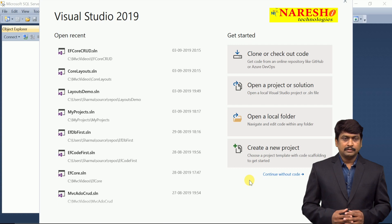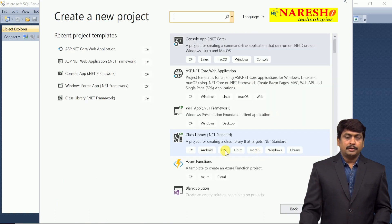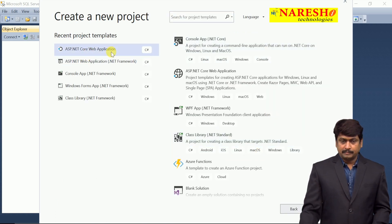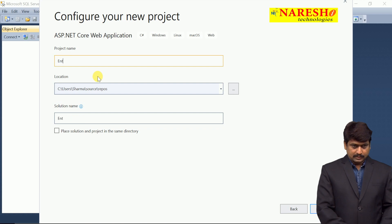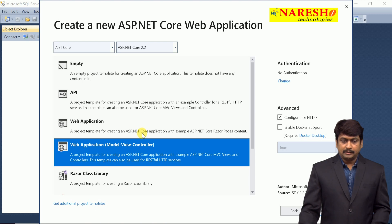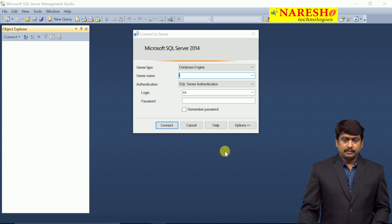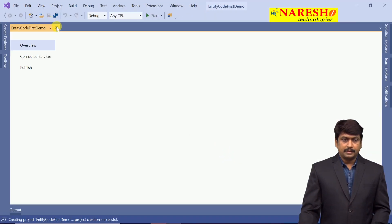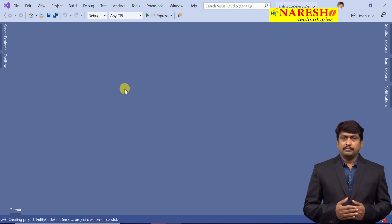Now we are going to create a new project. Here I am selecting a web application with MVC, not configuring HTTPS, then clicking create. The first step in the application is to install the Entity Framework Core package for communicating with SQL Server database.